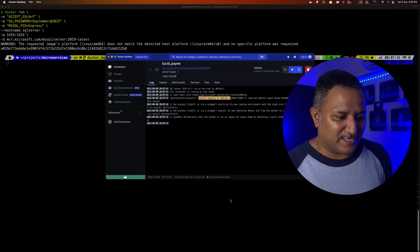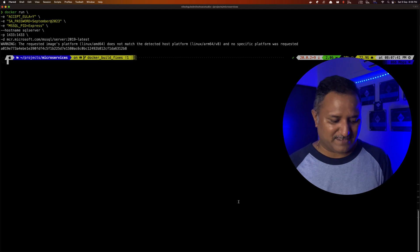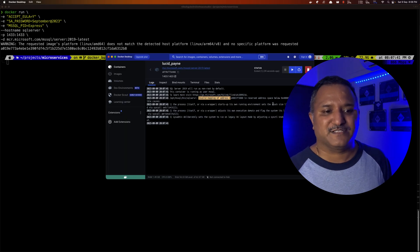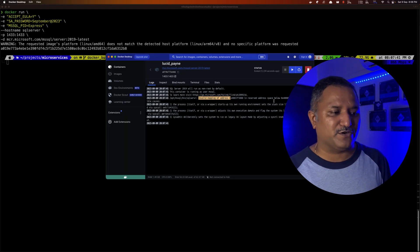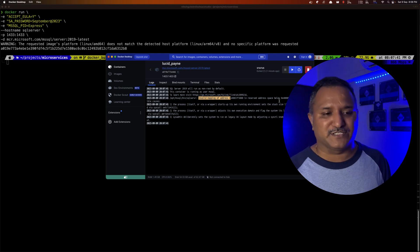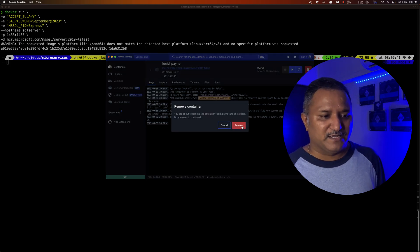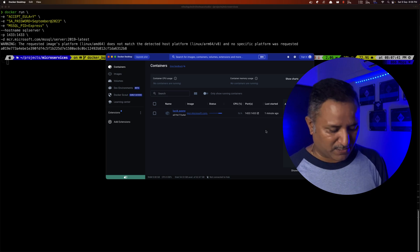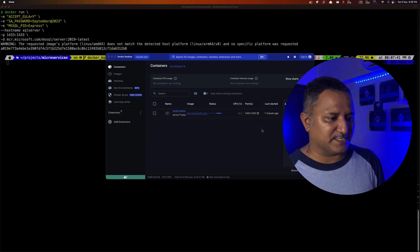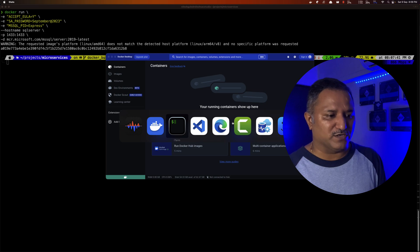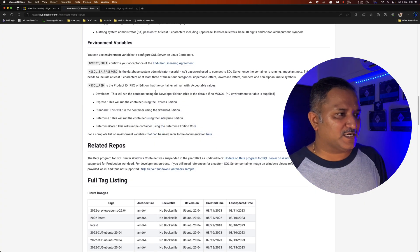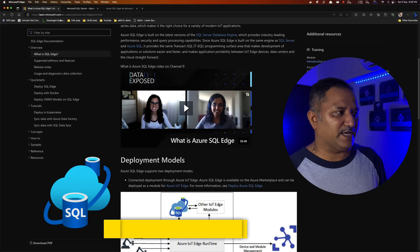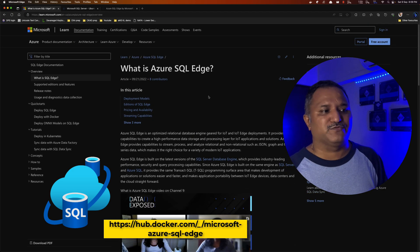Now it's a shame that if we can't run SQL Server or a database on the most advanced processor which is available from Apple. There is a workaround. So what I will do is I will remove this particular failed image or exited image and use the workaround solution. The workaround is to use what is called as the Azure SQL Edge version.